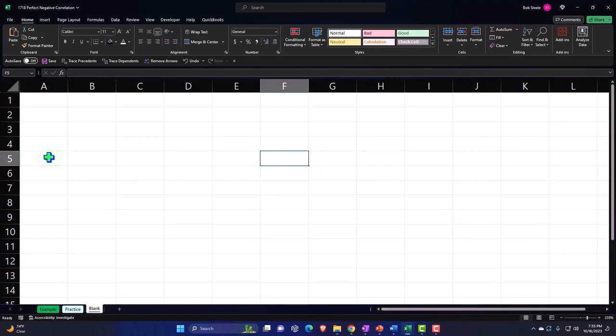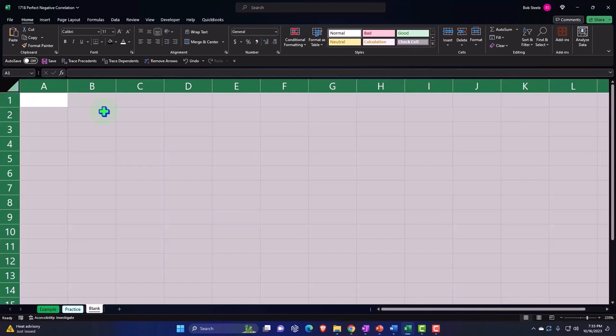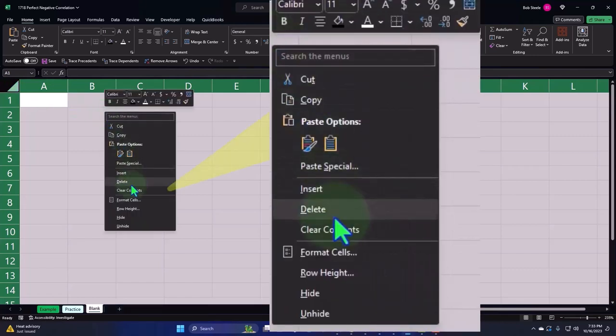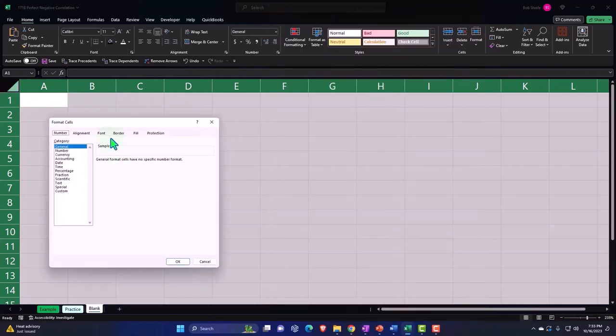Enough talk. Let's take the whole sheet here. We're going to right click on the sheet and format the cells.